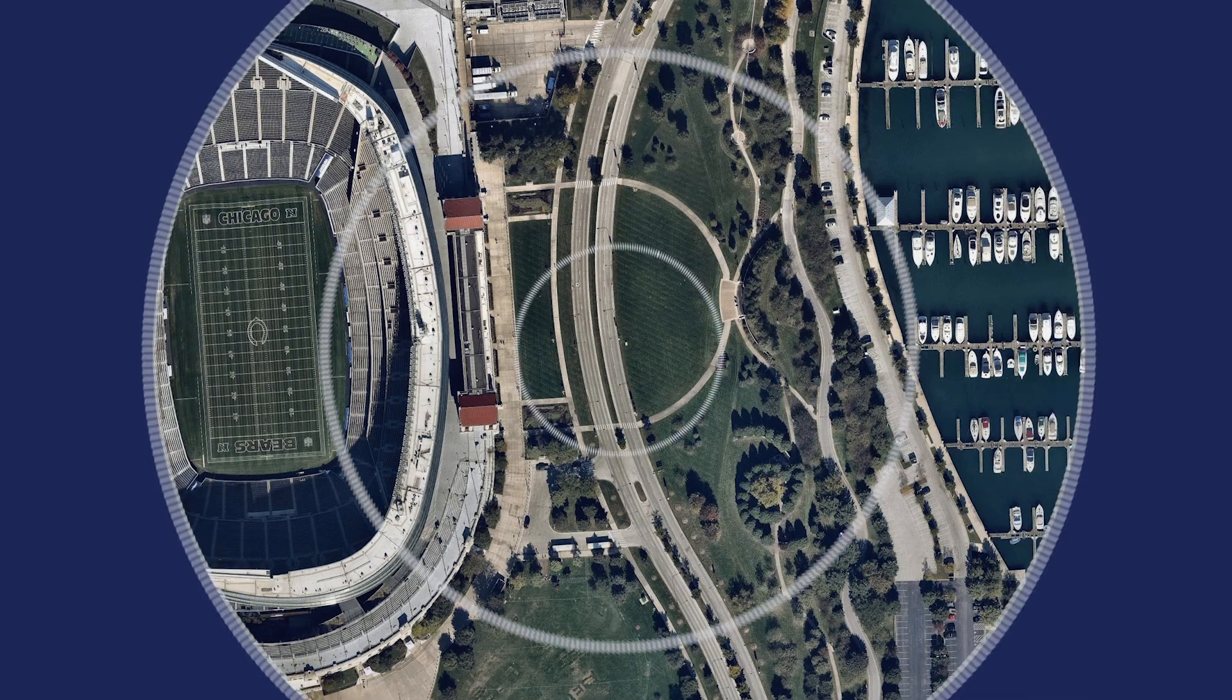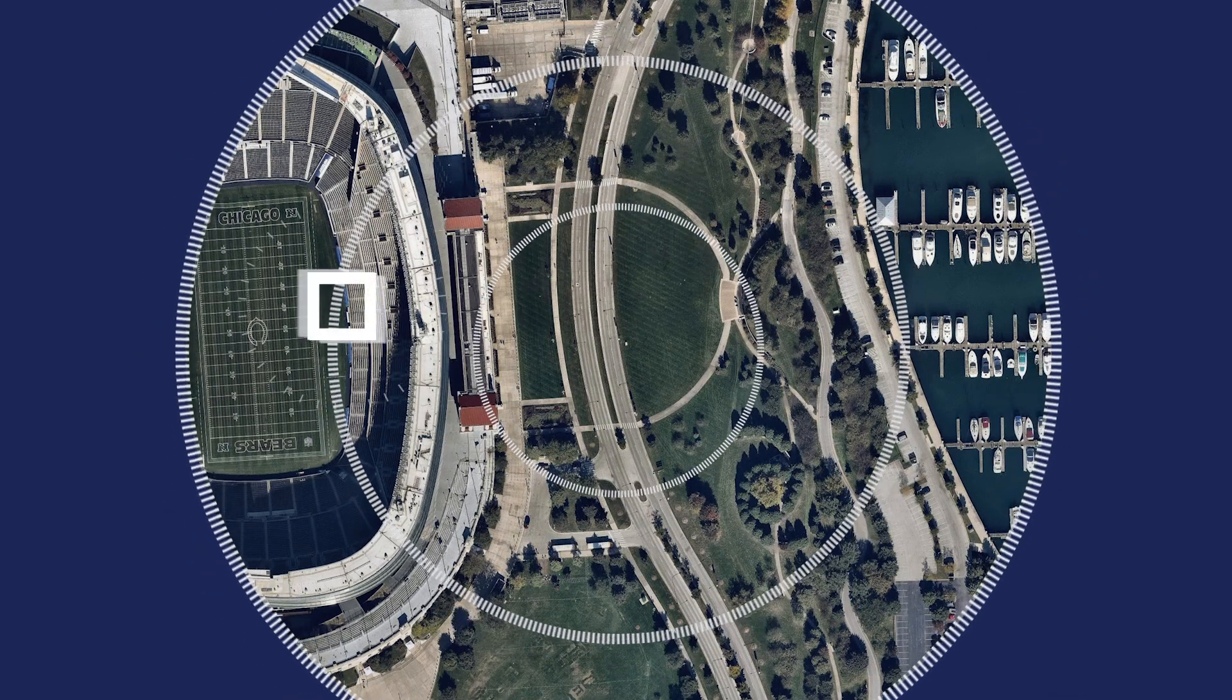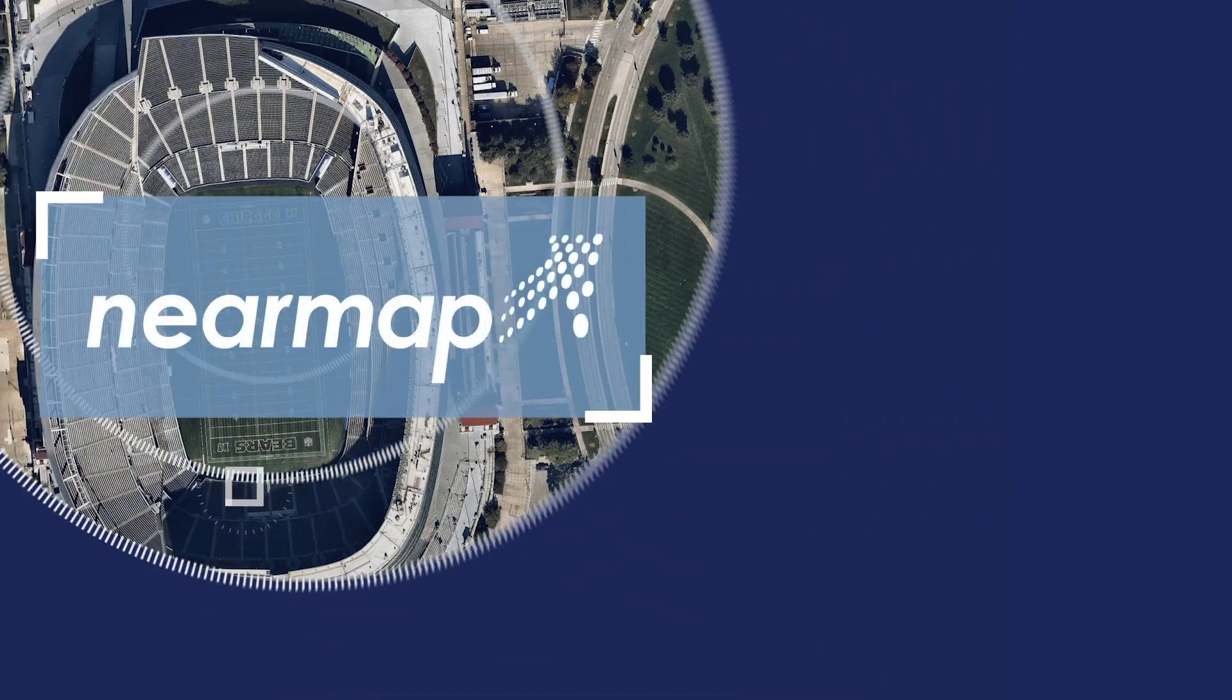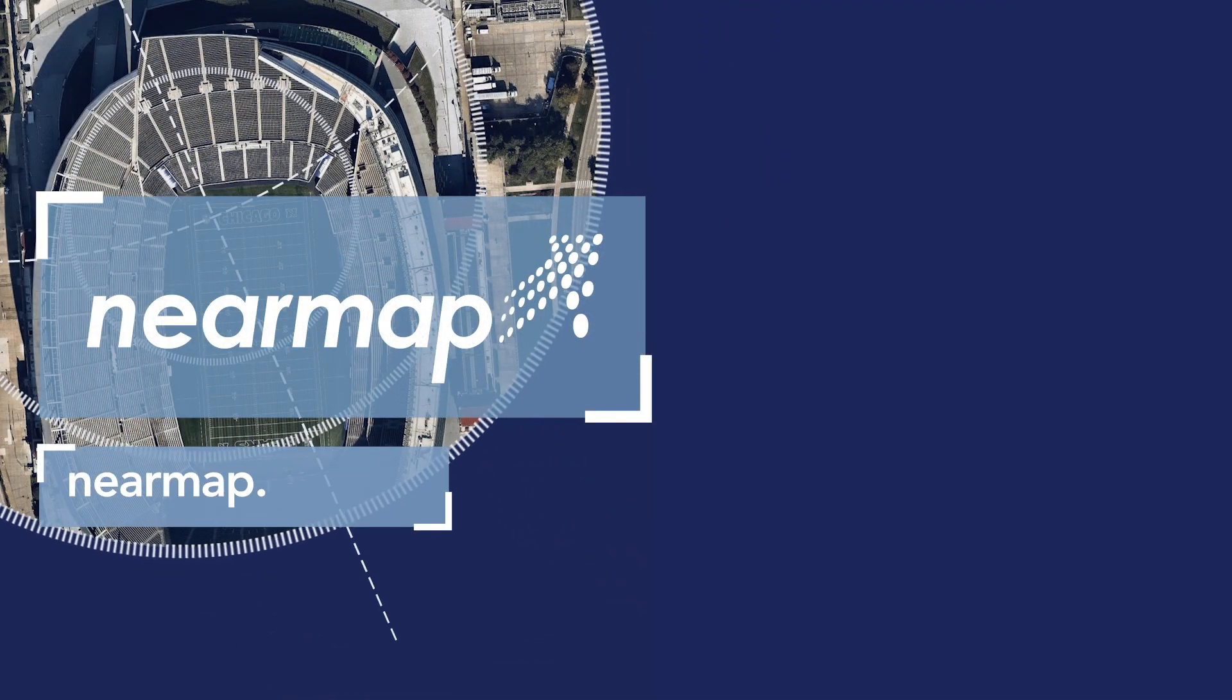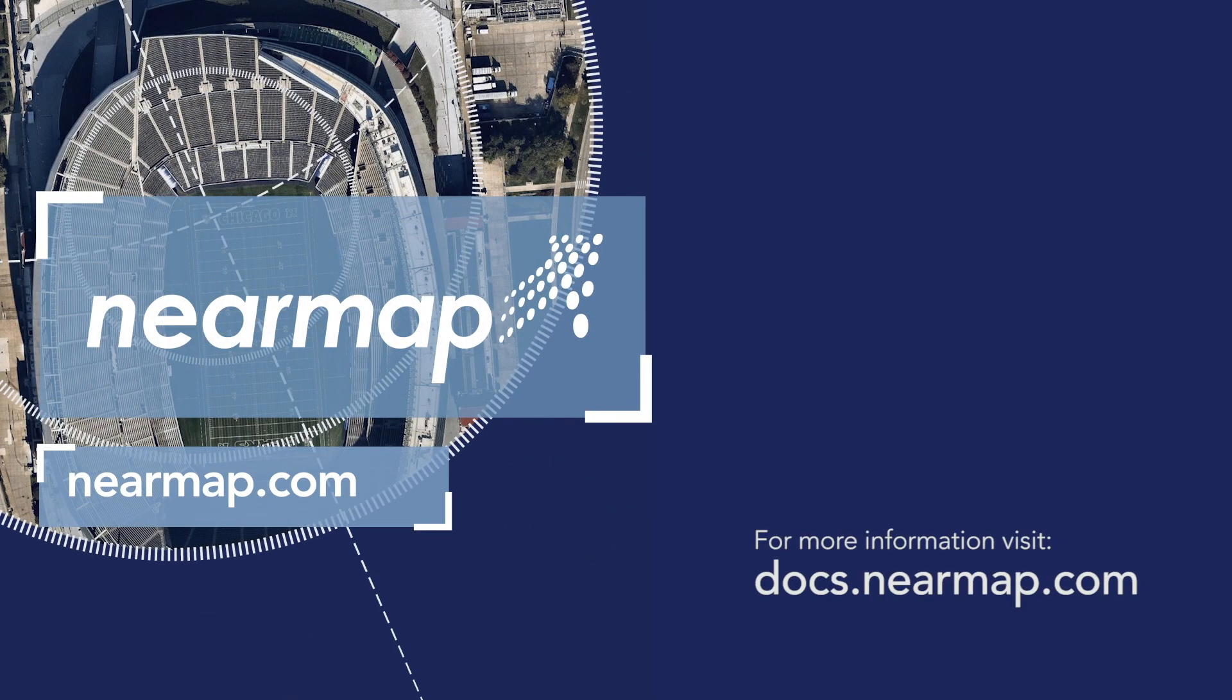I hope this has been helpful. If you have any more queries, please check out our information documentation at docs.nearmap.com. Thanks for watching.